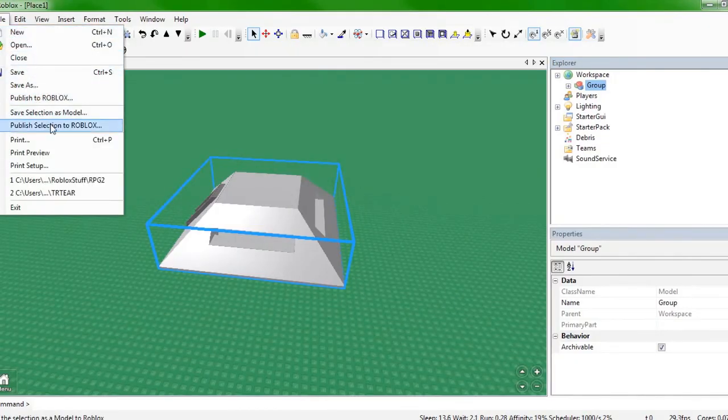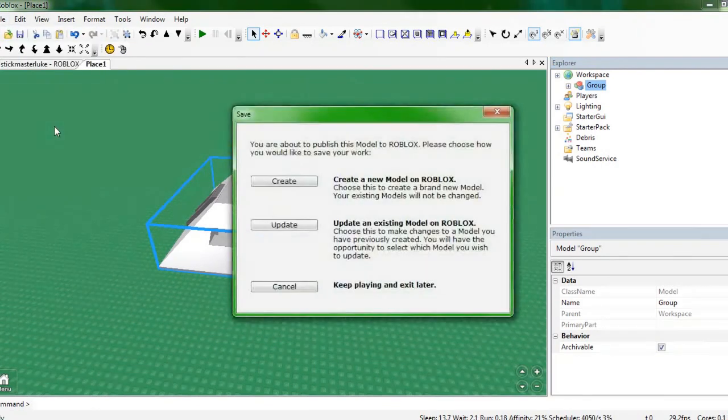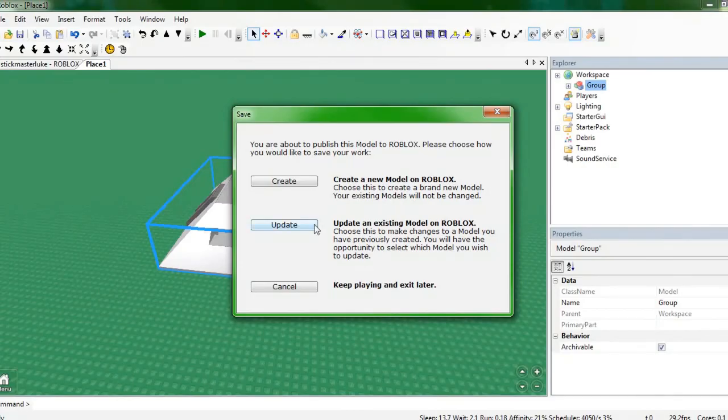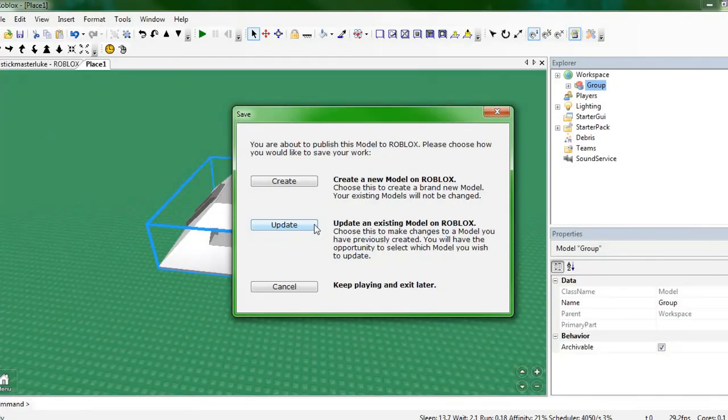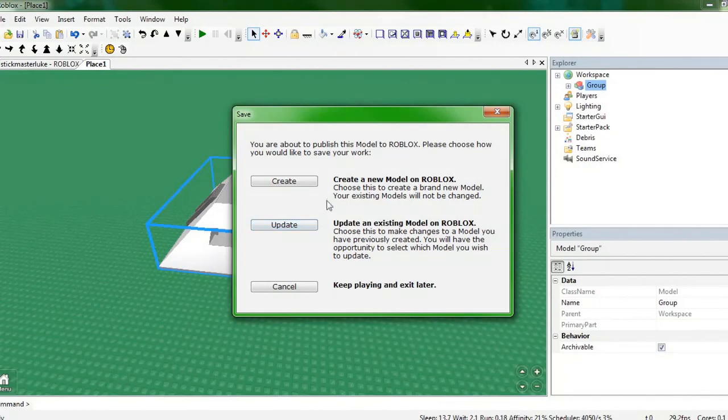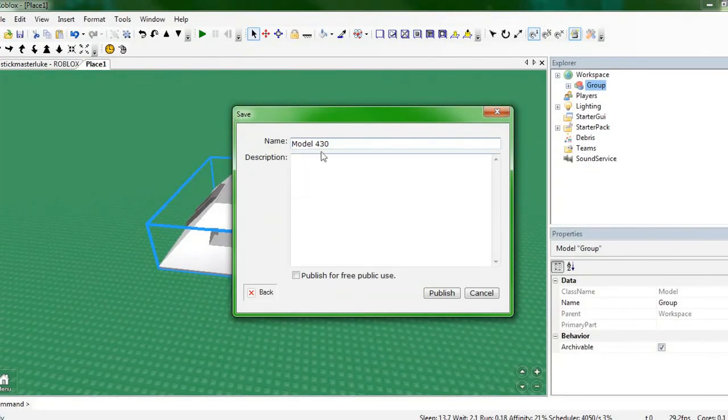File, Publish Selection to Roblox. Now it's going to ask you if you want to create a new model or if you want to update one of your old models that you actually have made before. If you update an old one, it will pretty much overwrite your old model and replace it with whatever you have selected right now. Right now I'm just going to create a new one. So you go to Create.